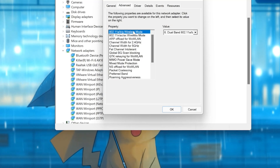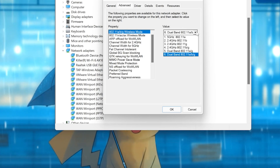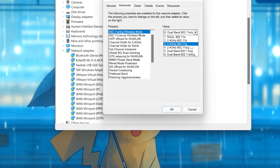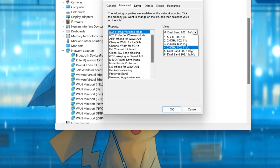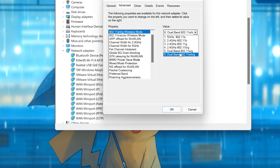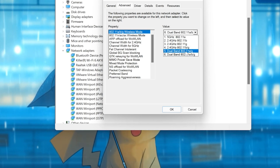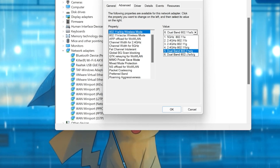Expand your value. In here you can select between 2.4 or 5 GHz. You can also select dual band. Choose whatever you want and then press OK.